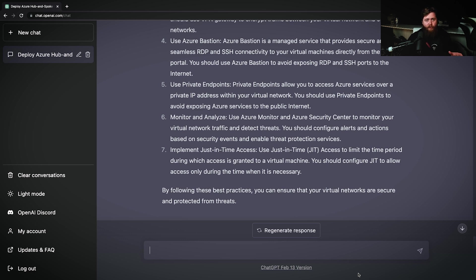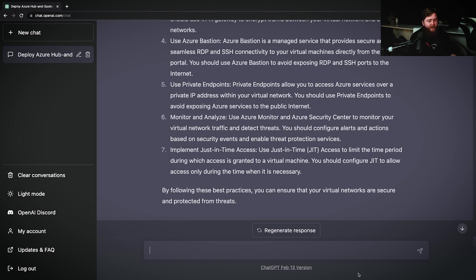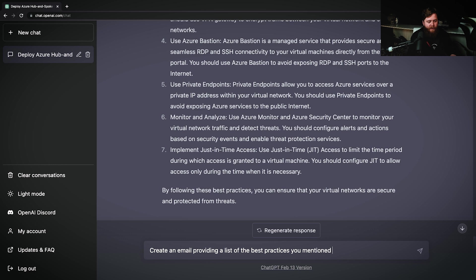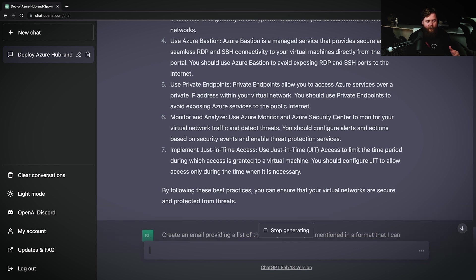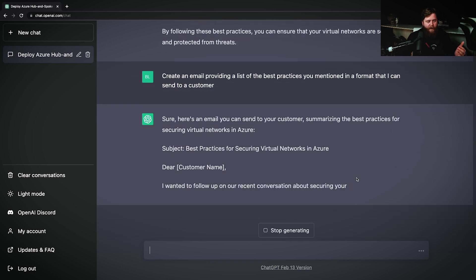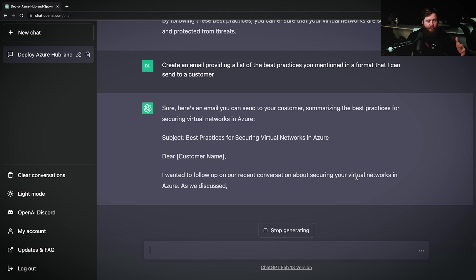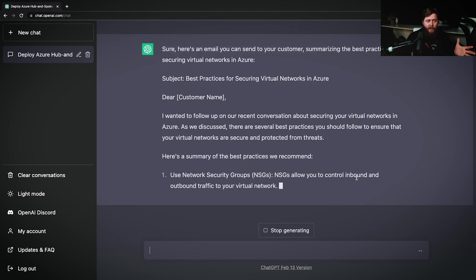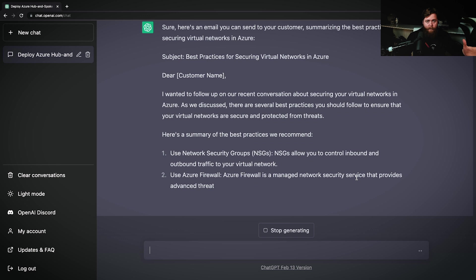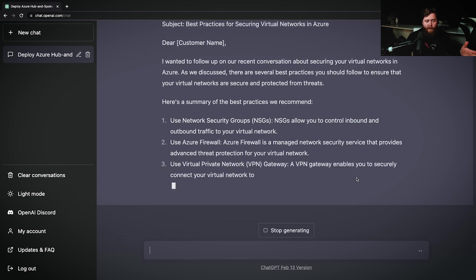Now, let's say that we want to provide this response in the form of an email to the customer. Well, we can ask ChatGPT to help us reformat all this information into an email response. We can come here to our prompt and say create an email providing a list of the best practices you mentioned in a format that I can send to a customer. Hit enter, and now it's going to reformat all of this information by providing a list of the best practices for securing virtual networks in Azure in the form of an email to our customer.